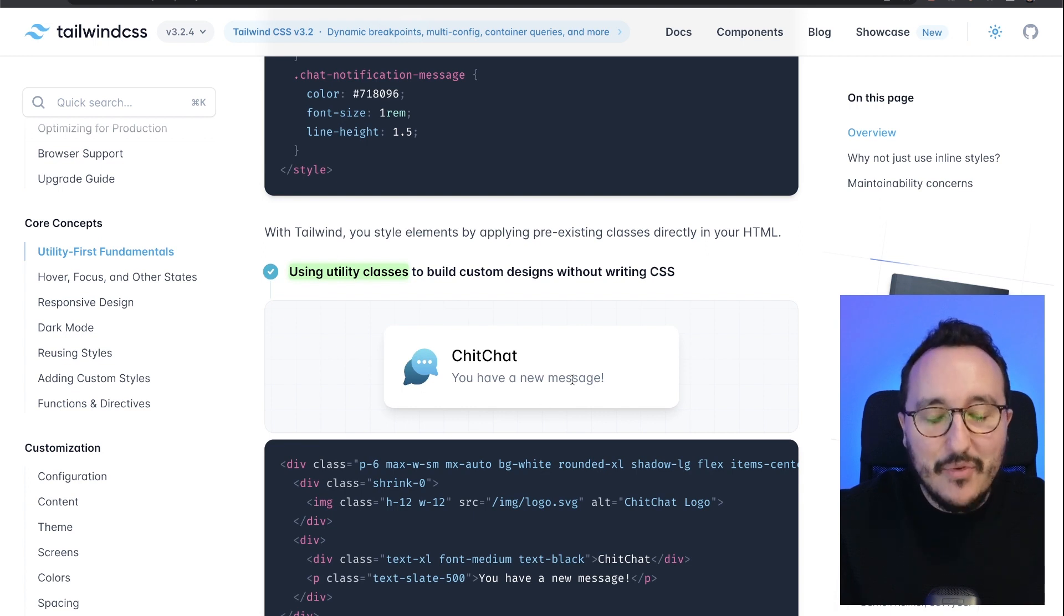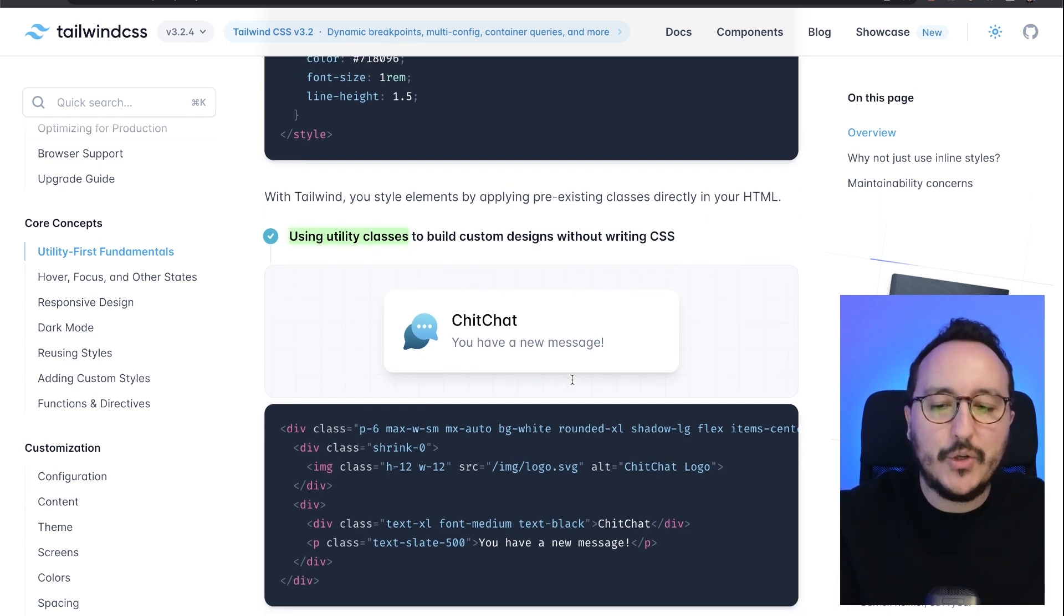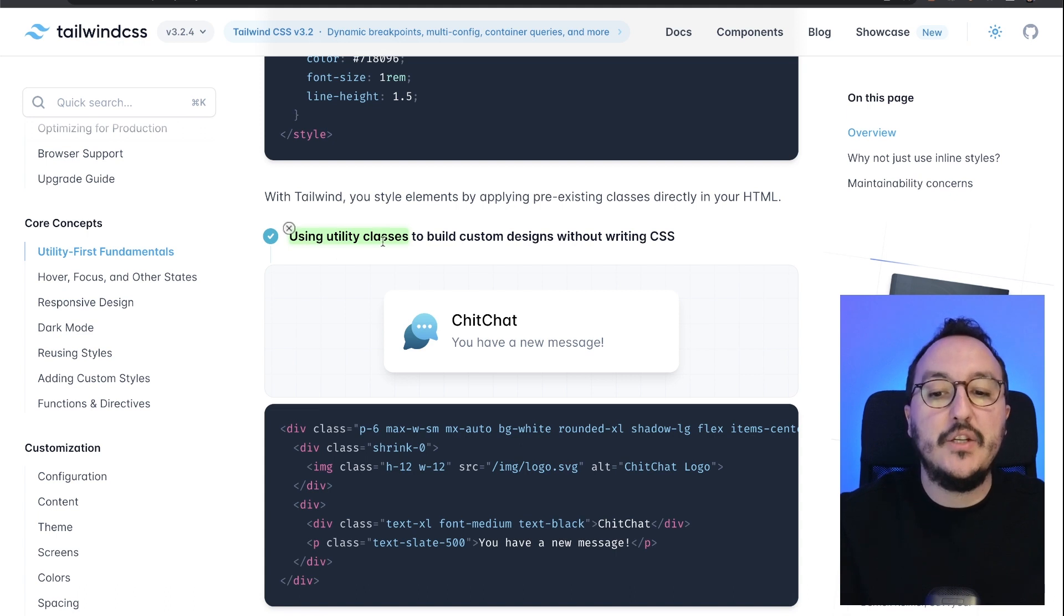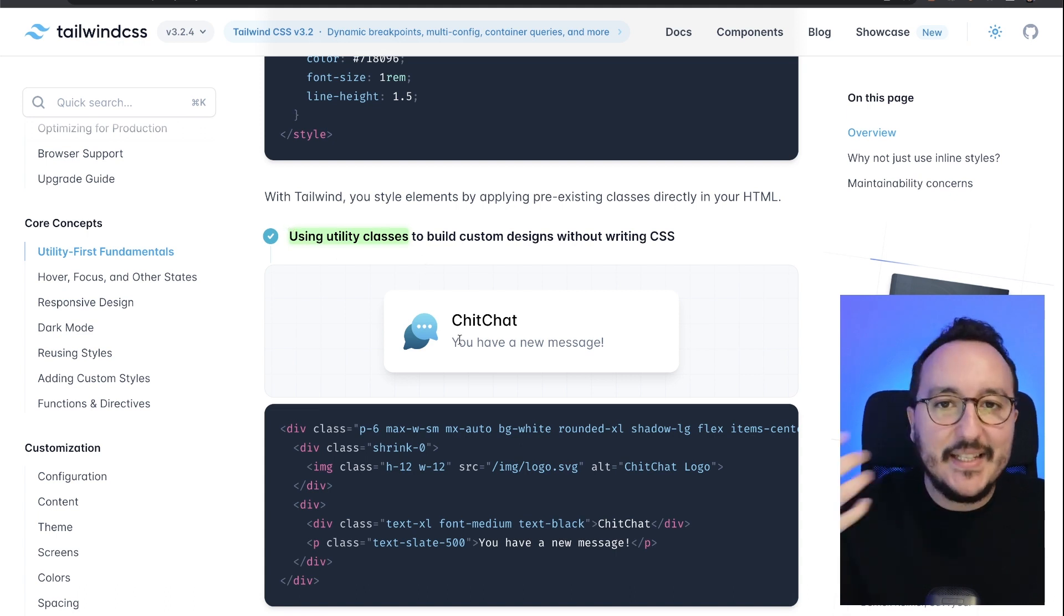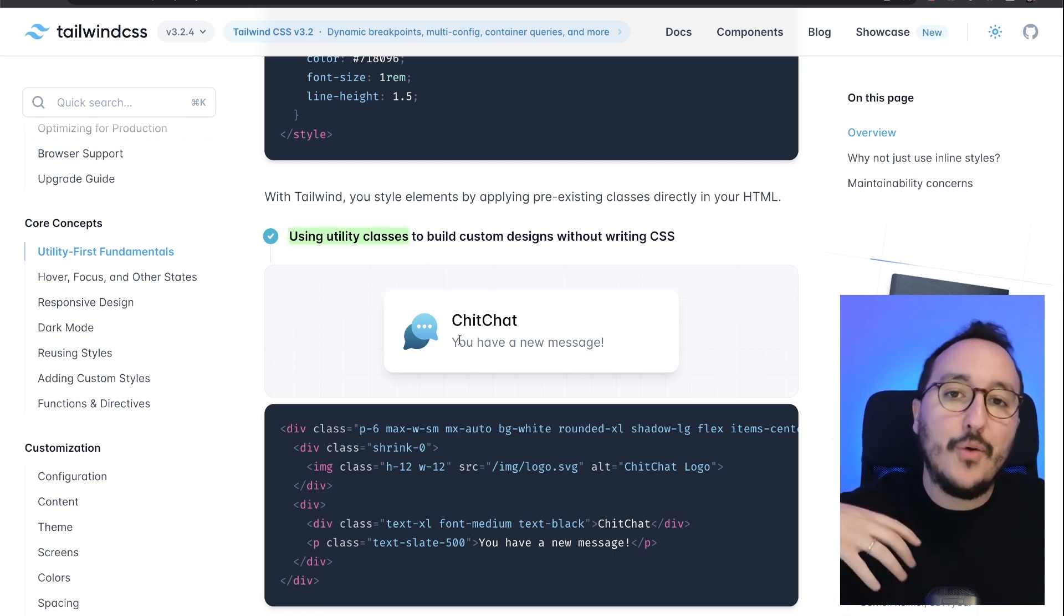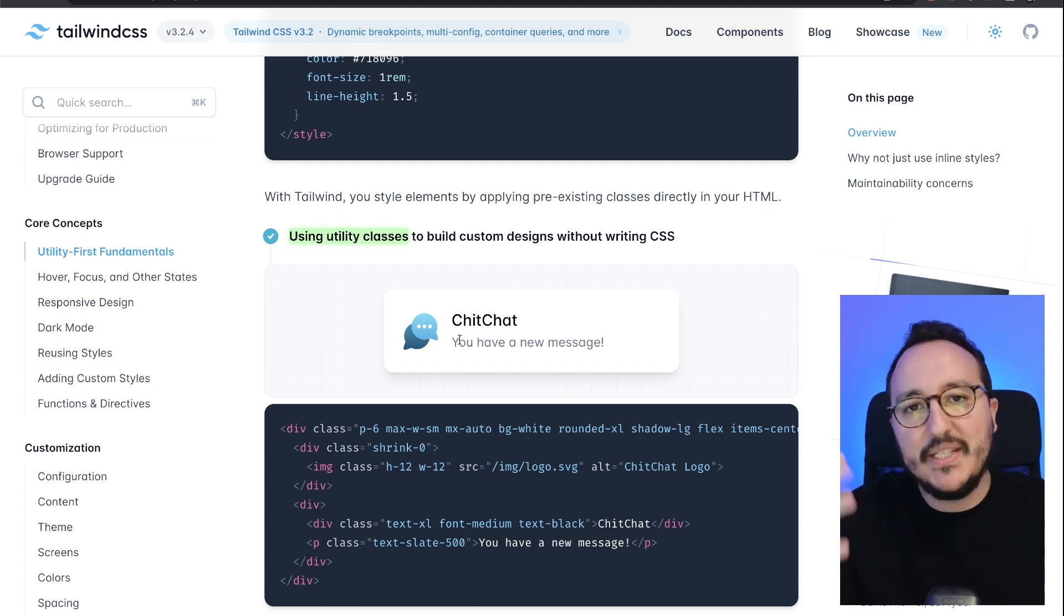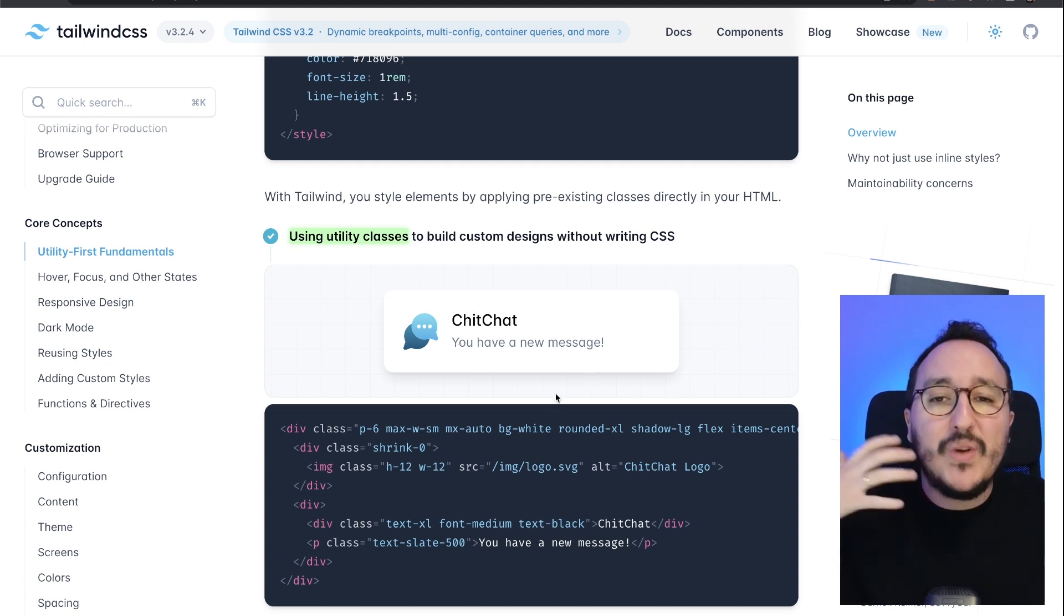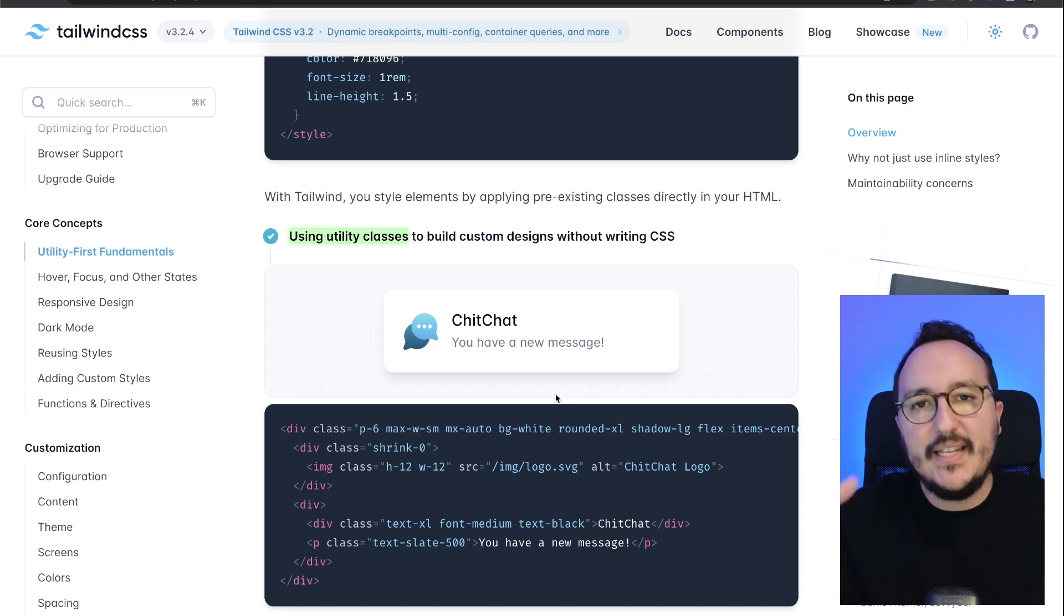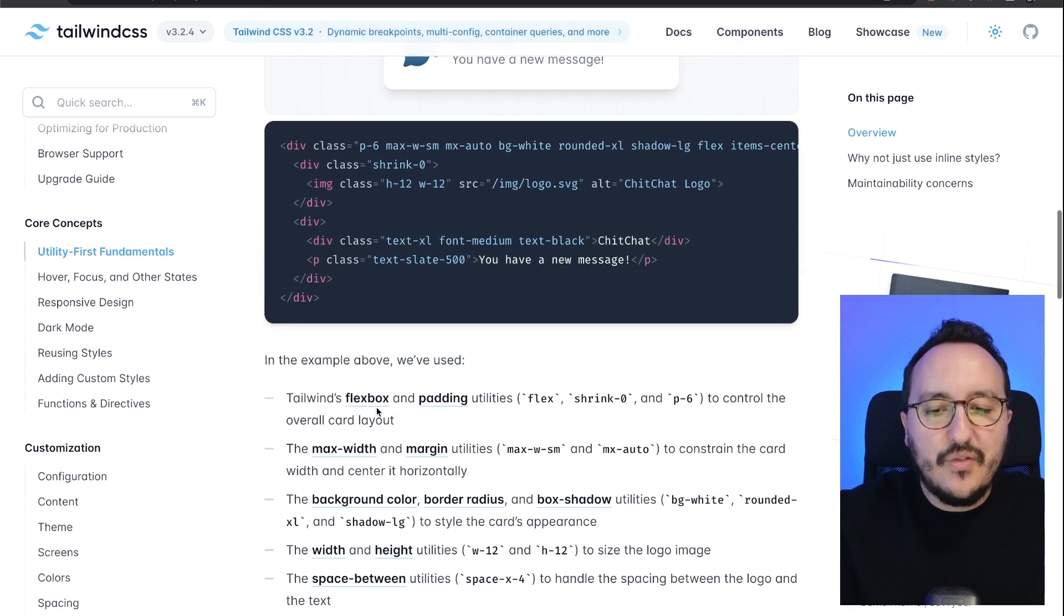Utility classes are classes already provided by Tailwind CSS to give the same result but without writing any CSS. If you want to use flexbox, padding, max-width, margin, background color, border radius, width, flex, whatever—